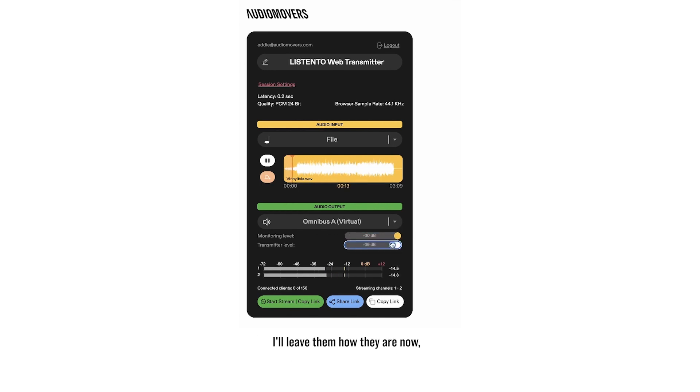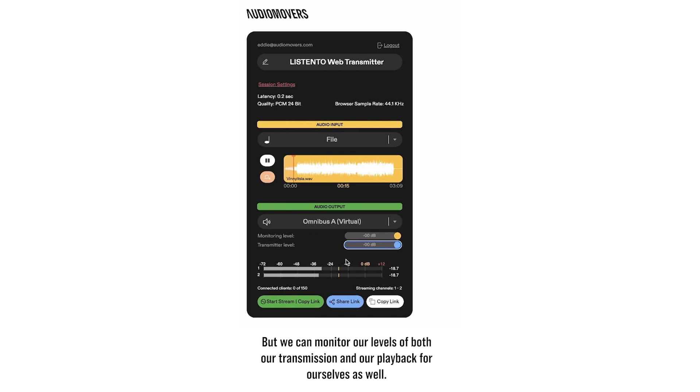Now we can move on to our monitoring and transmission levels. I'll leave them how they are now, but we can monitor our levels of both our transmission and our playback for ourselves as well.